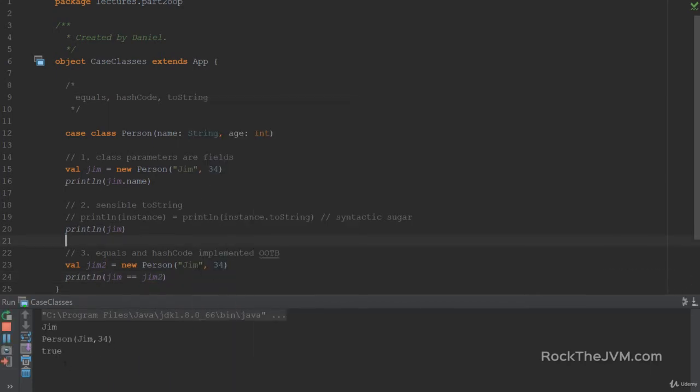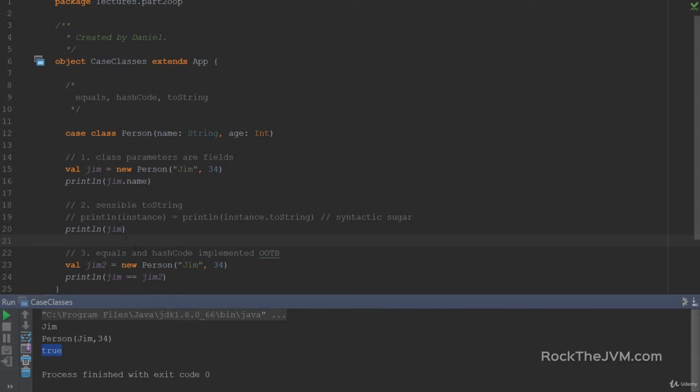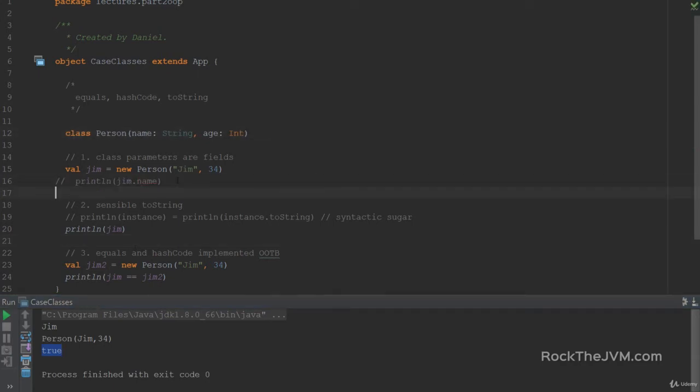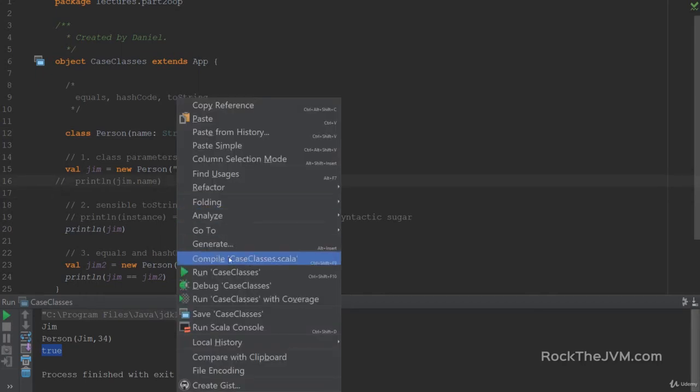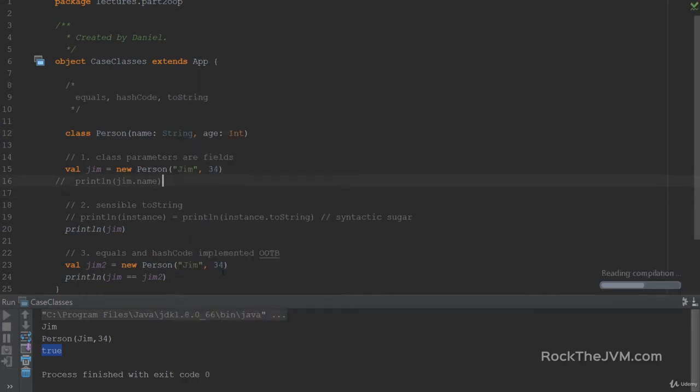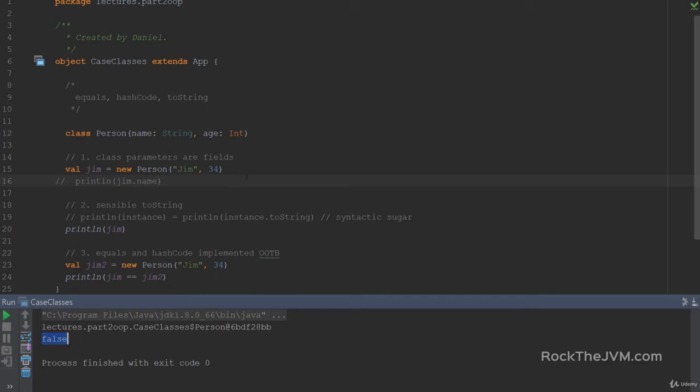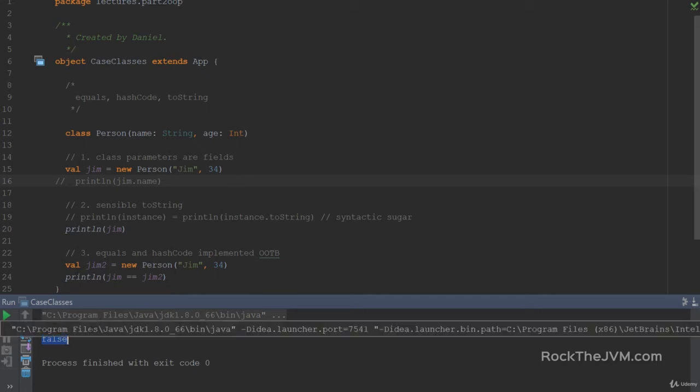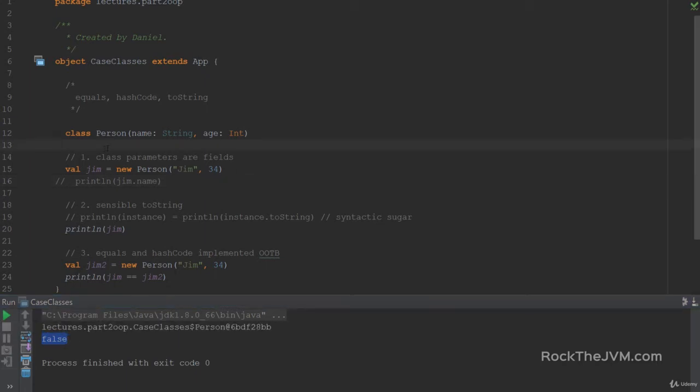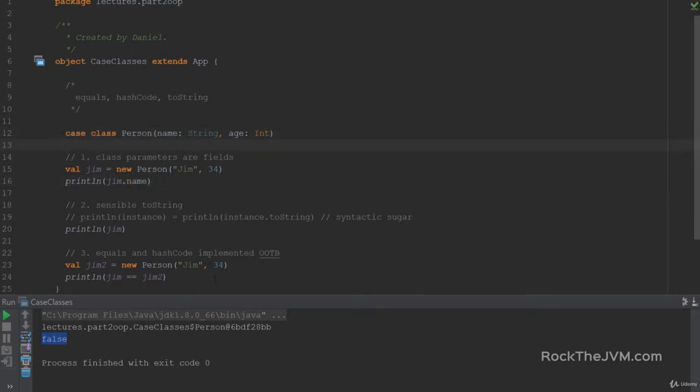So if I right click and run this, I'm actually going to see true here. If I hadn't used the keyword case, and just ignoring the name for now, I would have seen false here in the console because Jim and Jim2 are two different instances of class person, but the equals method was not implemented. So the default from any ref was picked, which by default for different references, it returns false. All right. So let's get back to the case class.